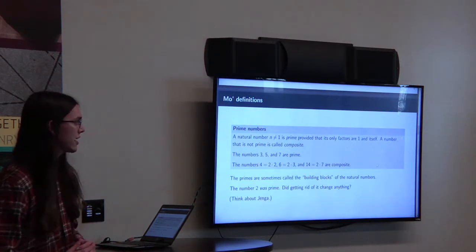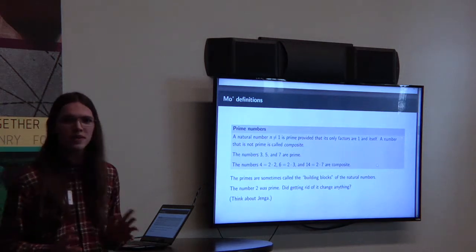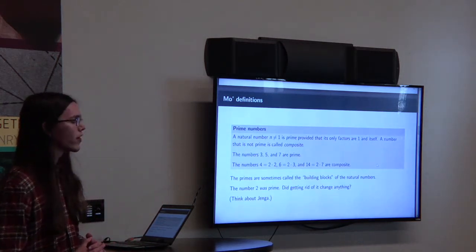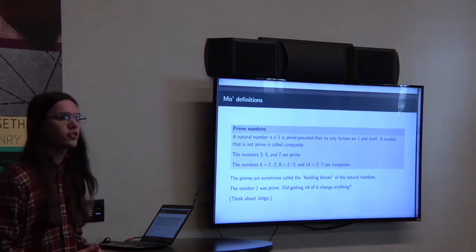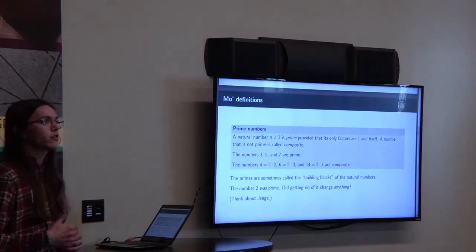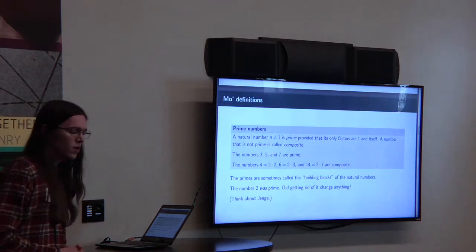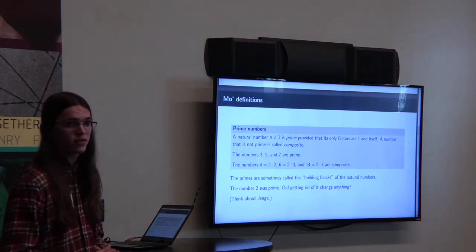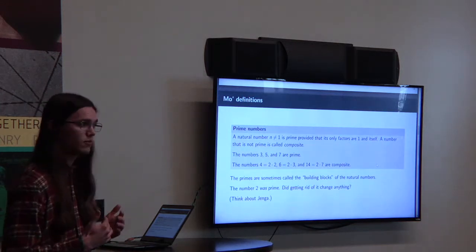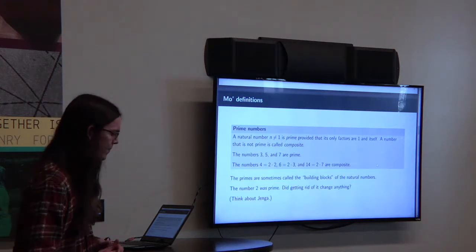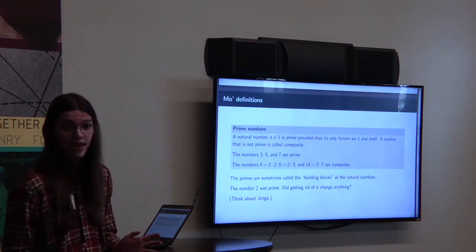What we're going to talk about in the context of getting rid of the number two are the prime numbers. A natural number greater than one is prime, provided that its only factors are itself and one. Examples are three, five, and seven. Numbers that are not prime are called composite — some examples are four, six, and fourteen. The primes are pretty important in the context of the natural numbers. They're sometimes called the building blocks of the natural numbers. It's important to remember that the number two was prime before we got rid of it.